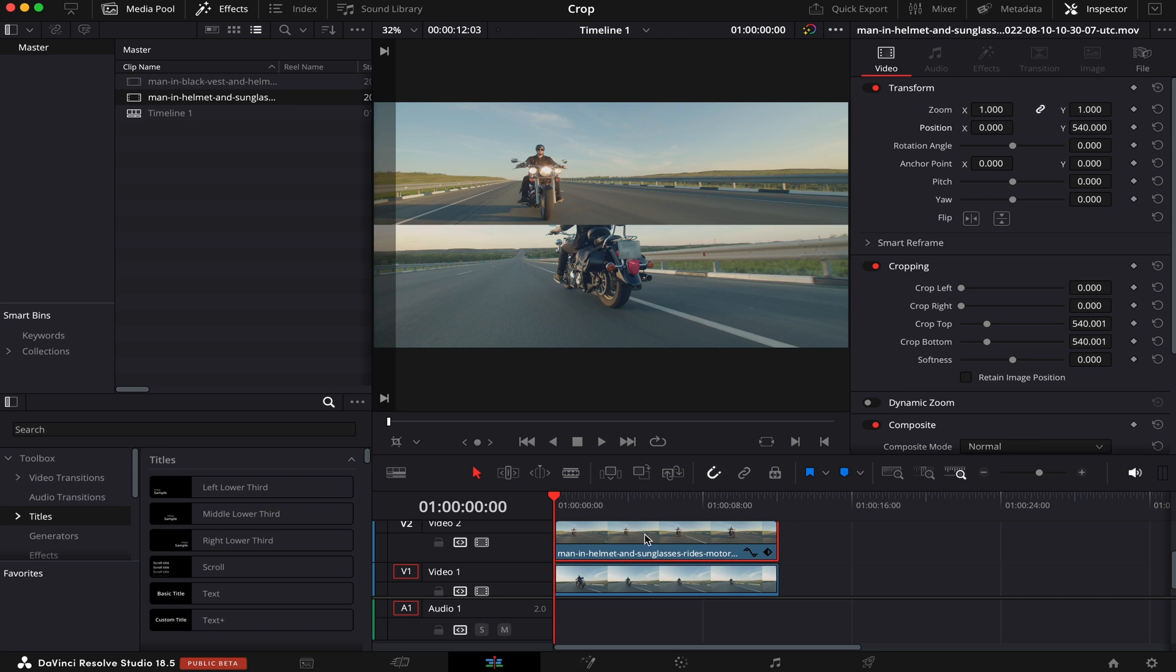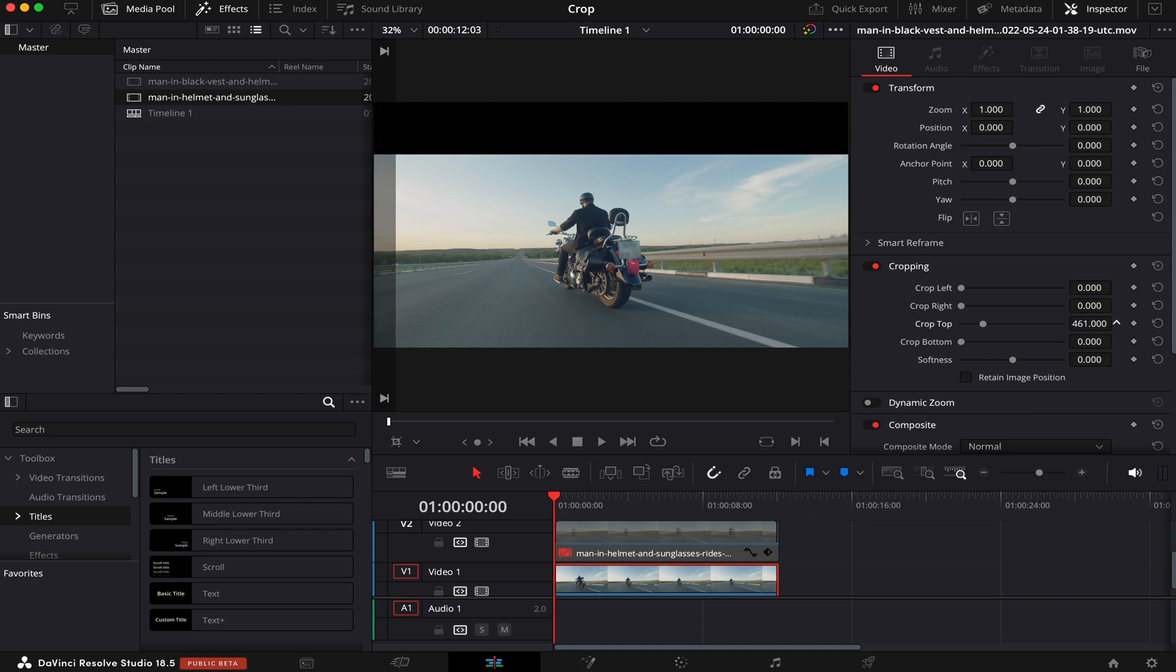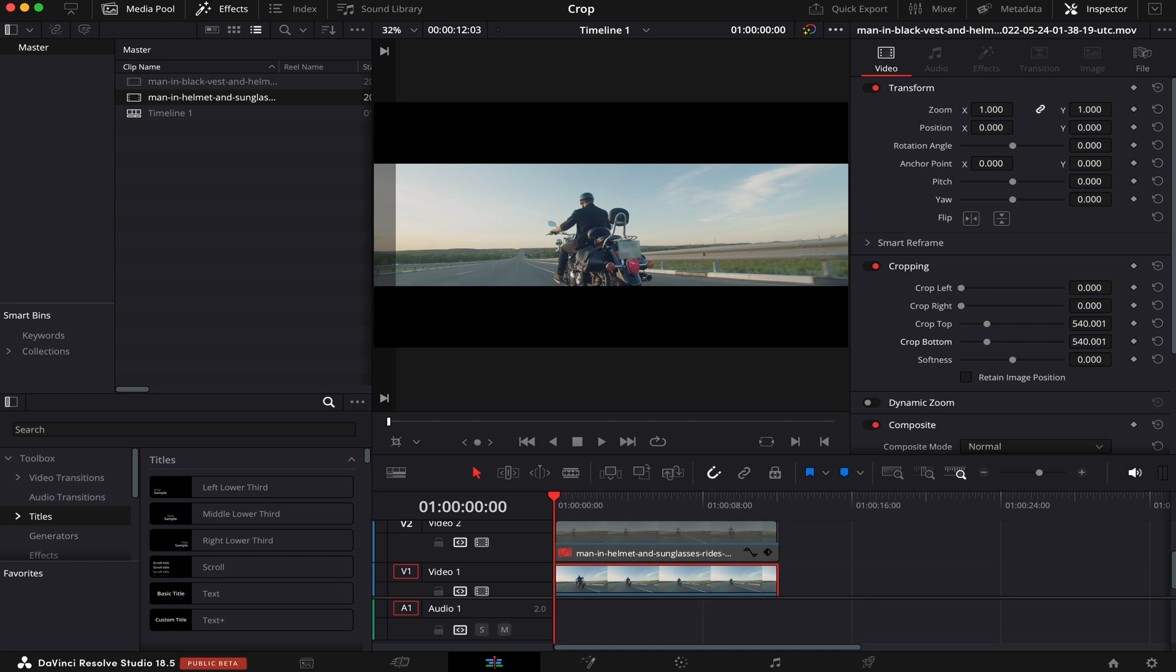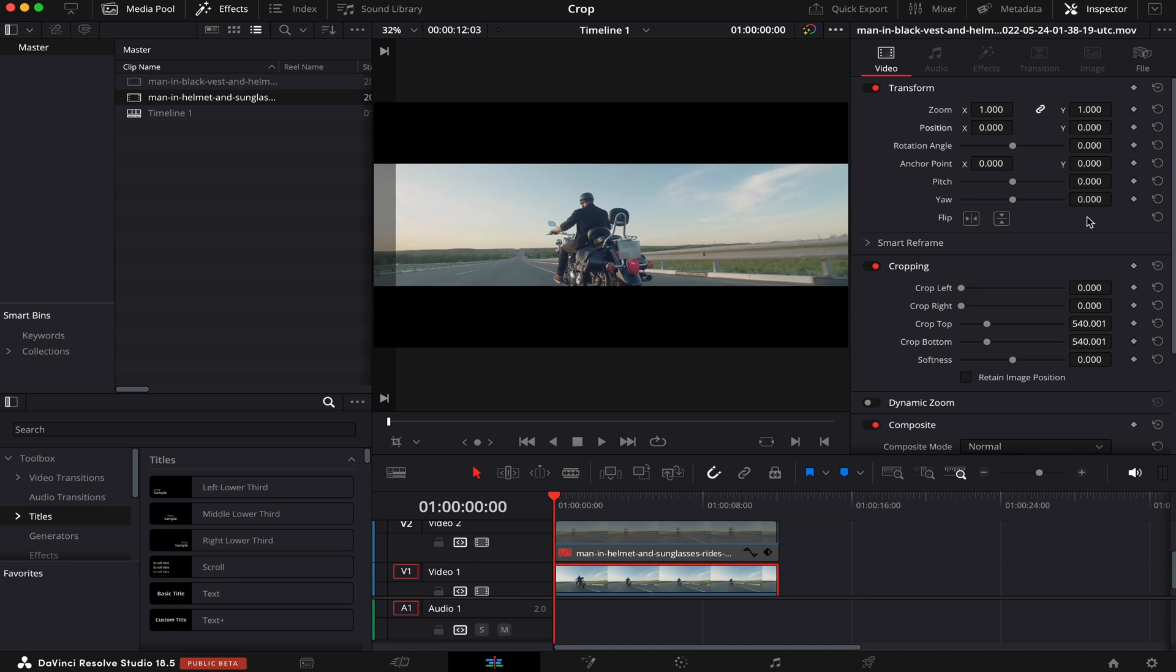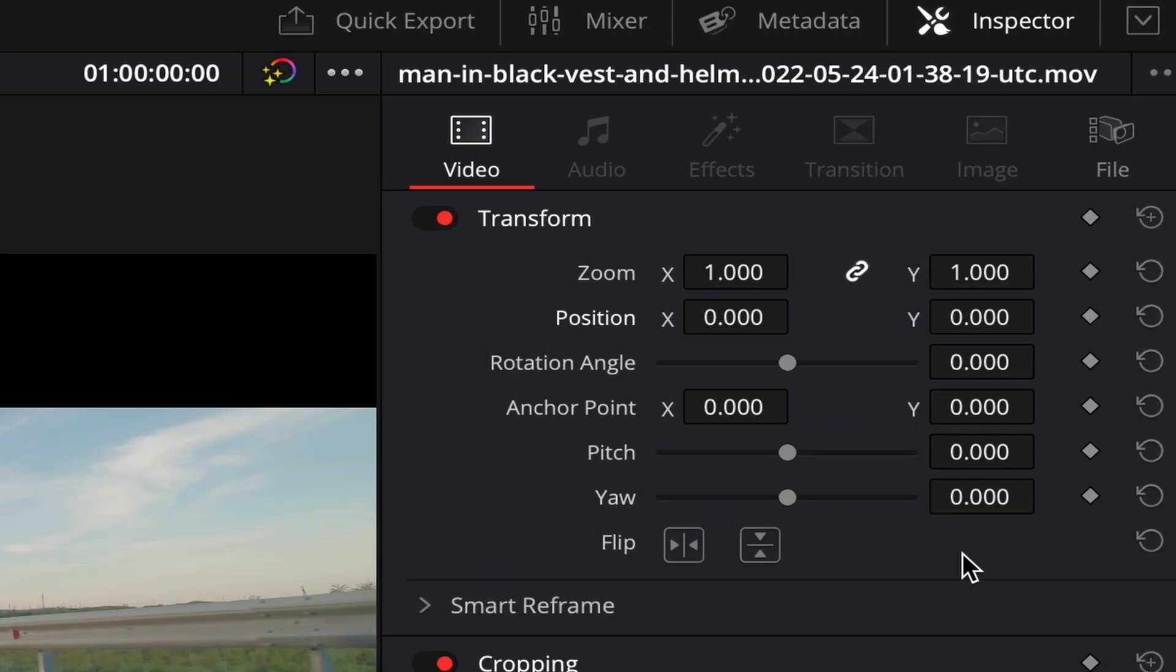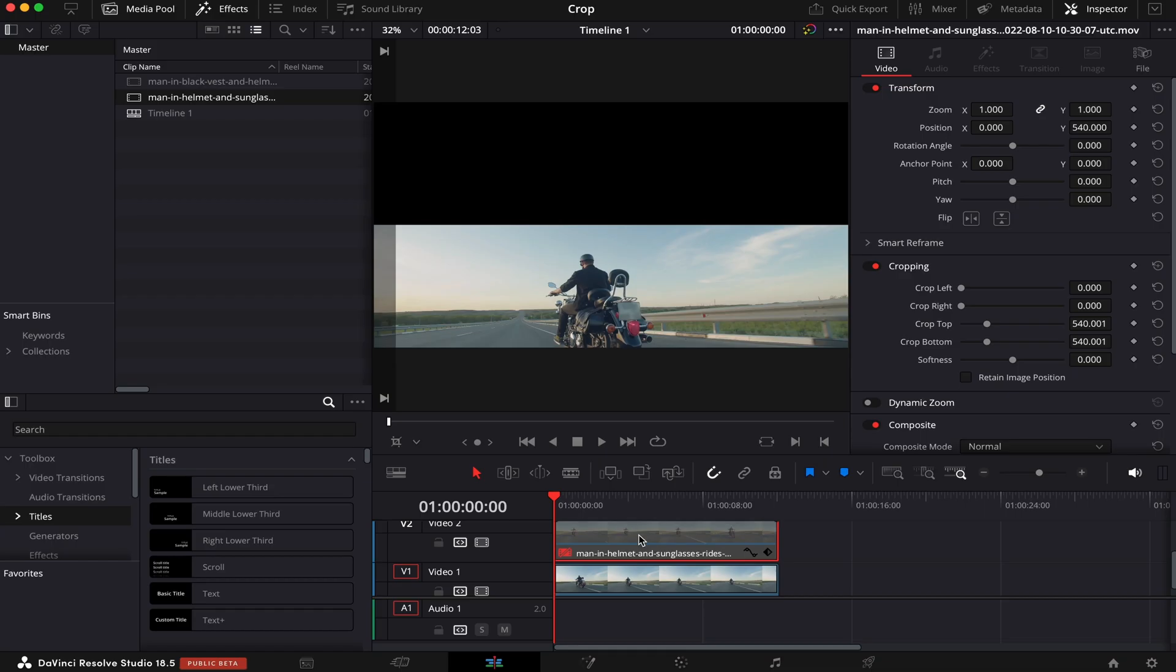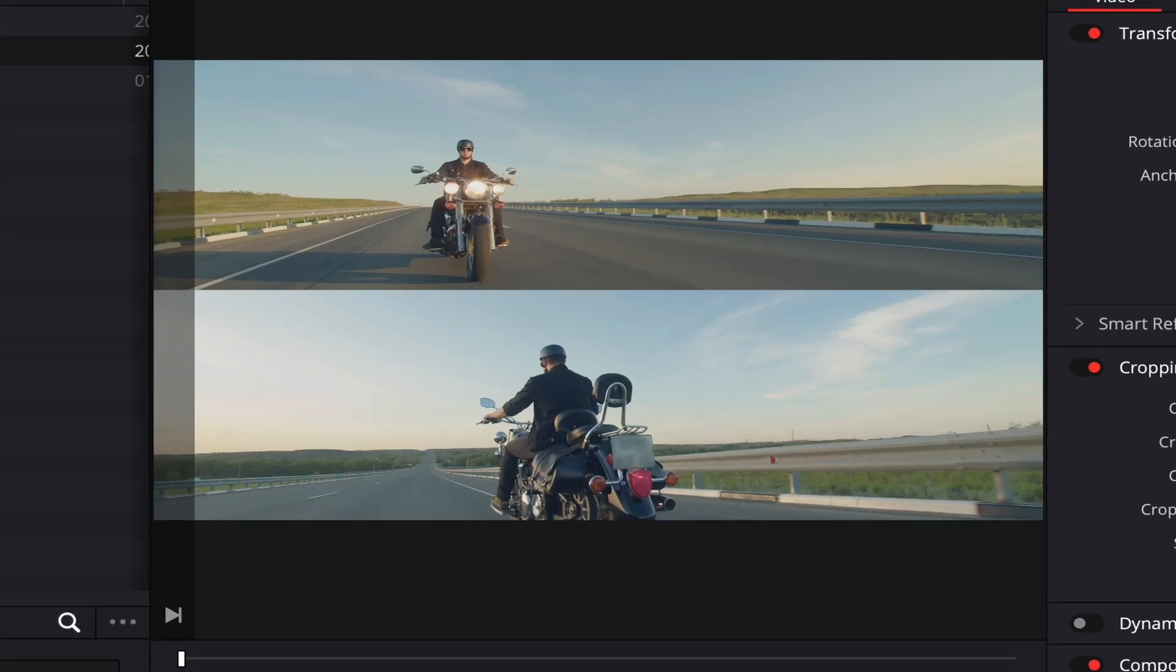Now, I'll disable my top clip and mess around with my bottom one. And I'll do the same. I'll crop the top part, the bottom part, and reposition the clip below the top one. We can also do that by typing the numbers into these little boxes right here. Now, I'll re-enable my top clip again. And let's see how it goes.